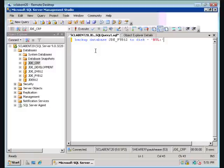We're going to tell it that we want to back up the database, we're going to give it the database name, but we're going to back it up to a null device. What this is going to do is force it to go through, and from every data file that comprises the database, it's going to force it to read every page.